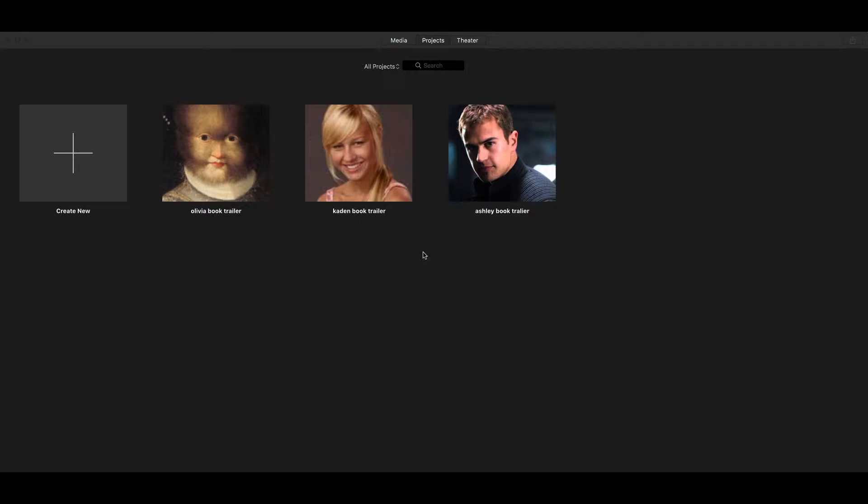Hopefully you've already selected yours. This video is going to show you a little bit about how to use iMovie so that way you are ready to jump in and start making your trailer.